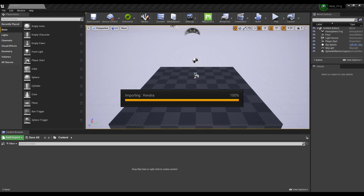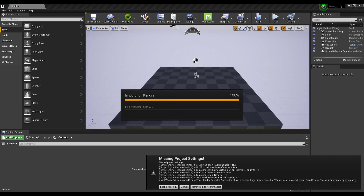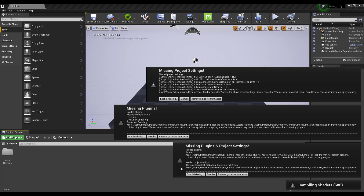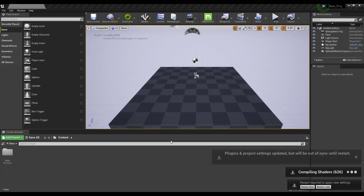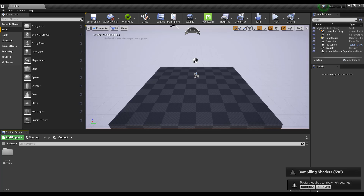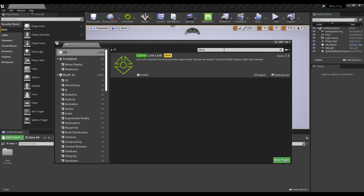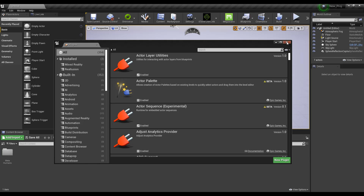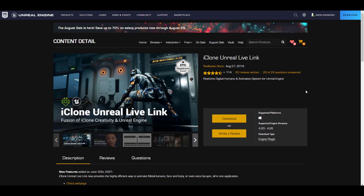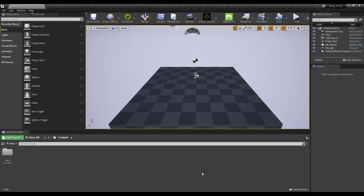Keep in mind you need an active Unreal Engine project open. Clicking Export will send all model properties over to Unreal Engine. You may notice some missing plugins — just enable all of them and hit Restart. Once Unreal Engine restarts, make sure the Rig Logic plugin and iClone Live Link are both enabled. If you don't have iClone Live Link, get it for free from the Marketplace and enable it in Unreal Engine.